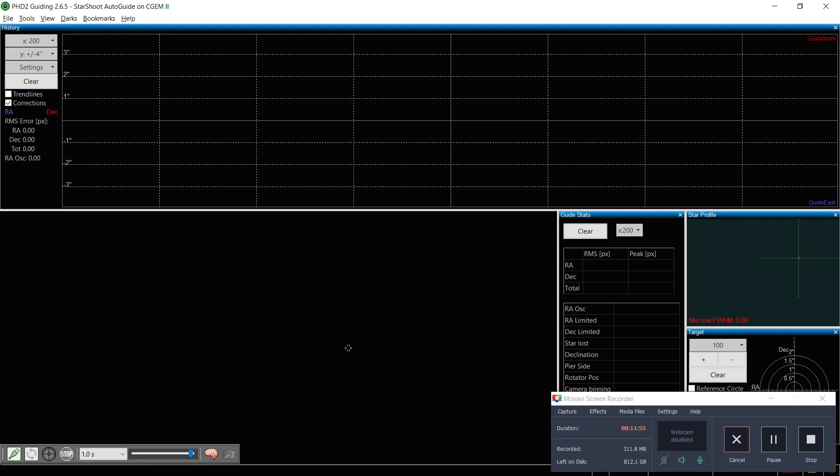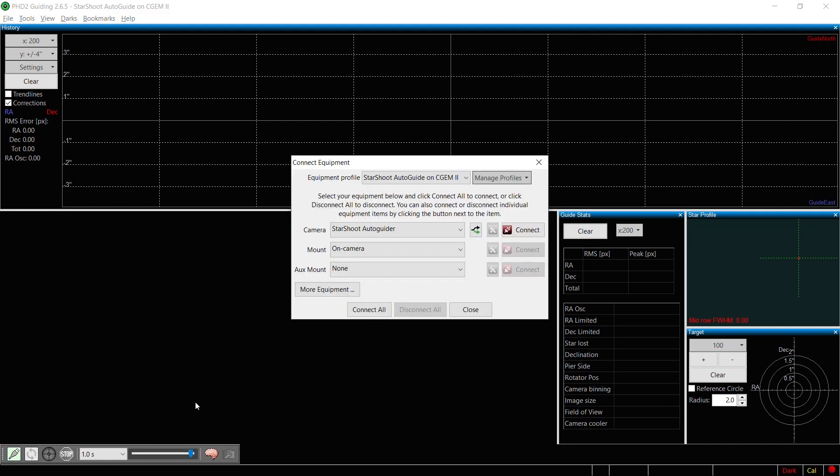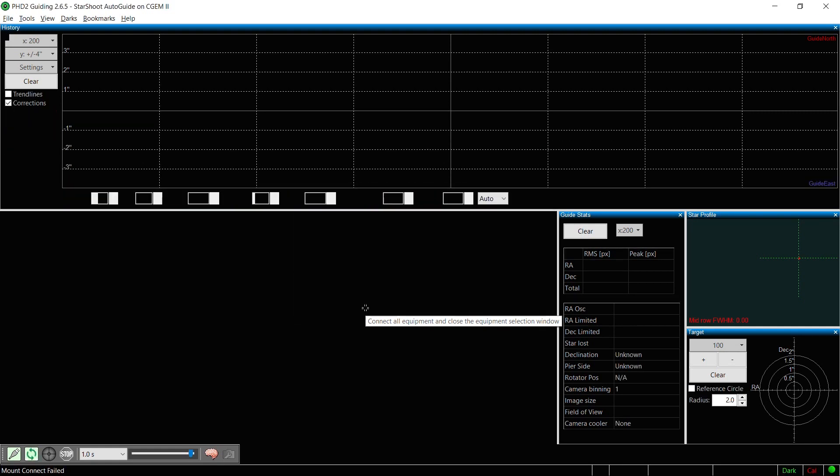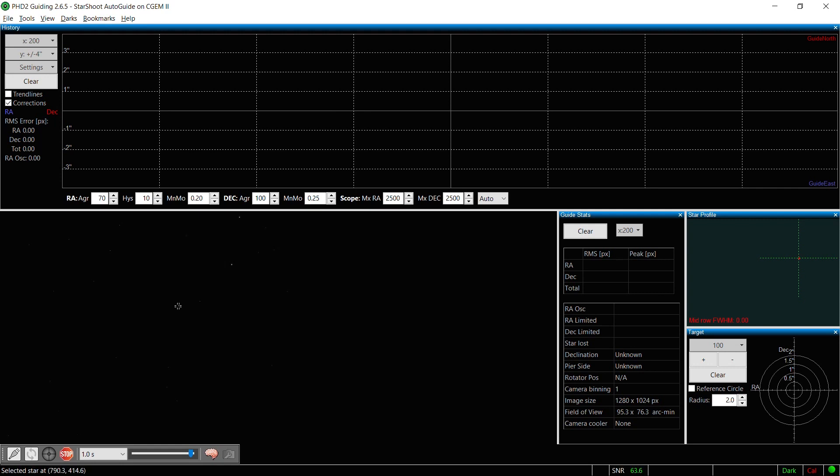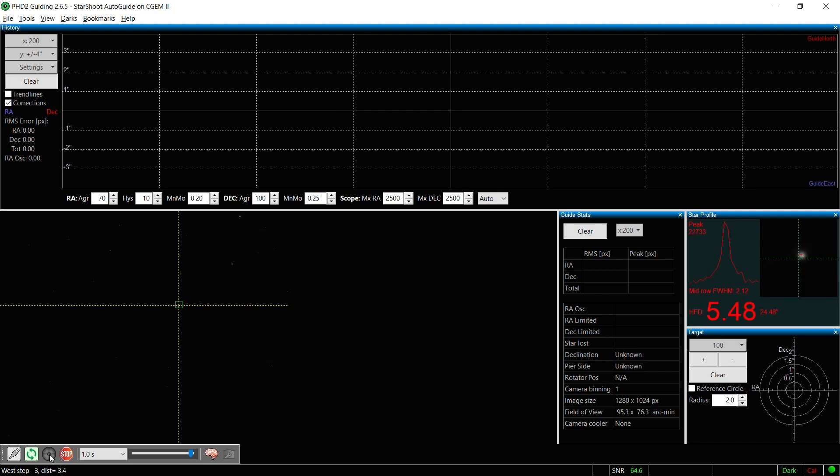Alright, we're back. So let's see if we can guide on this thing. Let's connect everything, see how well that polar alignment did. Start looping. And alright, so it's going to have to do a calibration. Let's see how we do.